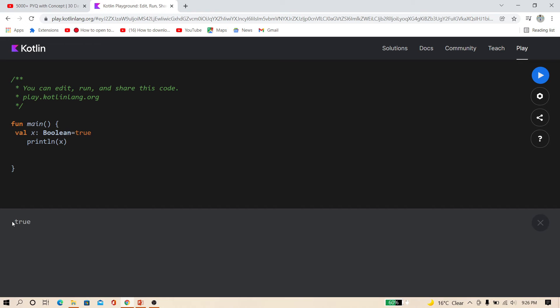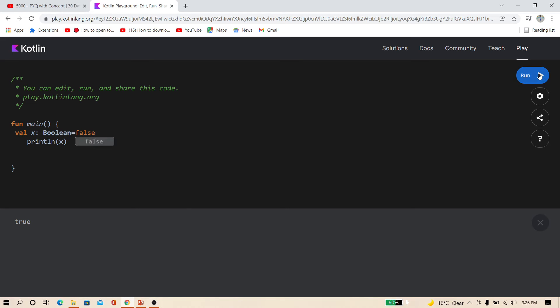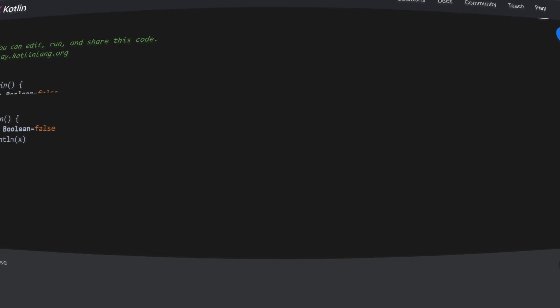You can see true. And if I use here false and I run this, you can also see the false. So this is the boolean variable.